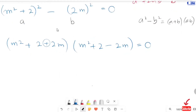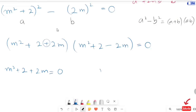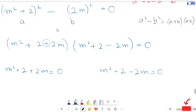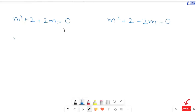So here we get two cases. The first case: m² + 2 + 2m equals 0, and the second case: m² + 2 − 2m equals 0. Both equations are in quadratic form. For the first equation, we rewrite it as m² + 2m + 2 equals 0.